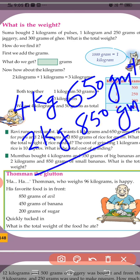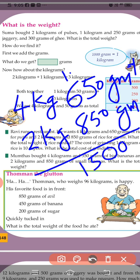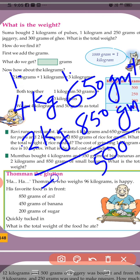Now we add the grams: 5 plus 5 is 10, balance 1. 6 plus 8 is 14, plus 1 is 15, so 1500 grams — that gives 1 kilogram carried over. Then 4 plus 2 is 6, plus 1 is 7. Total: 7 kilograms and 500 grams.